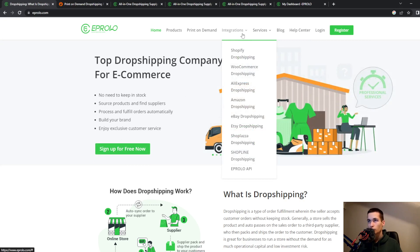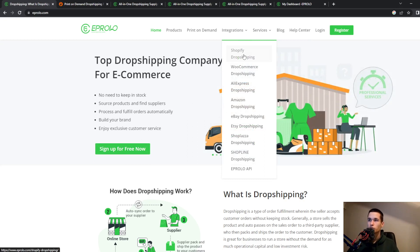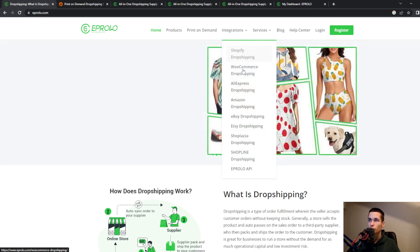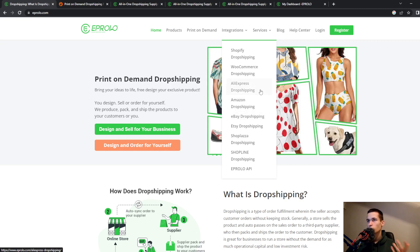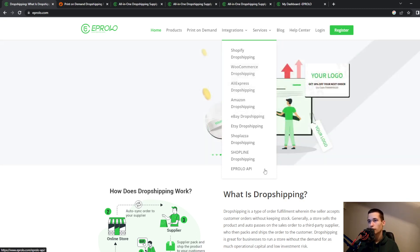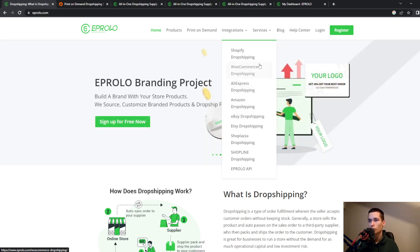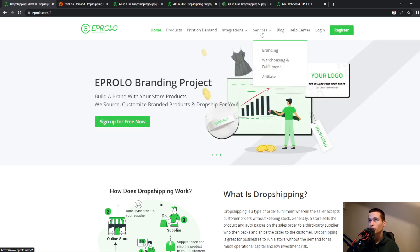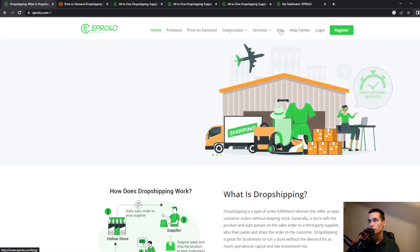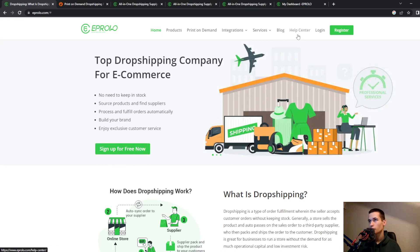We also have integrations and you can embed this to your Shopify store, WooCommerce, AliExpress, Amazon. They are almost featuring everything. We have branding, Intel services, they also have a blog and the help center.